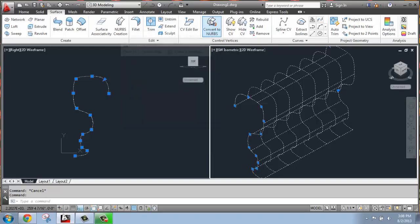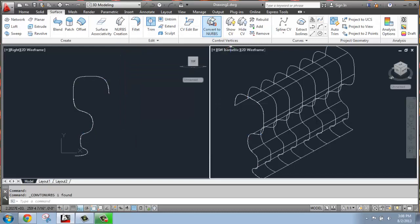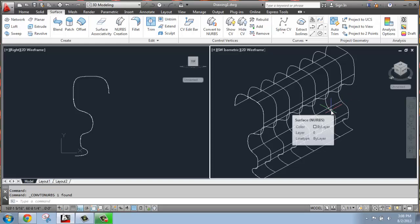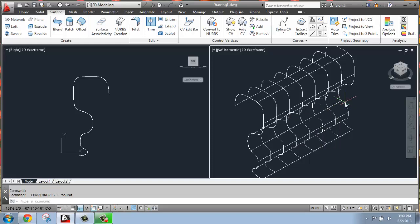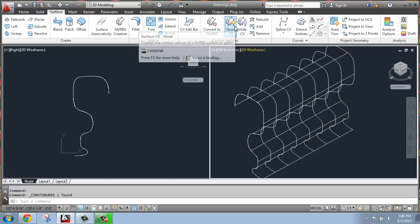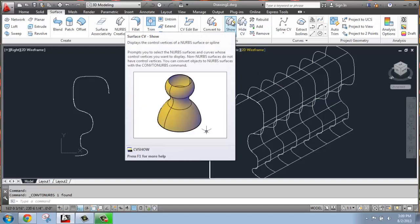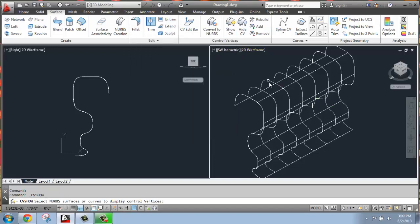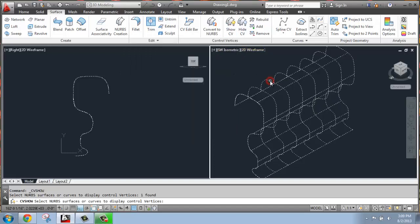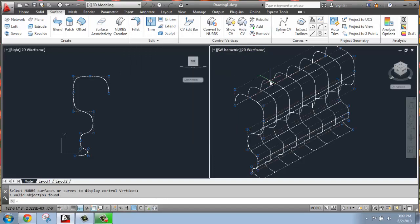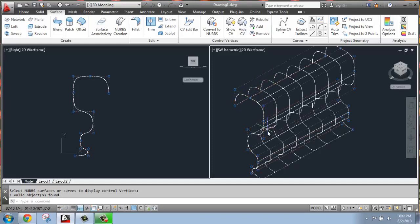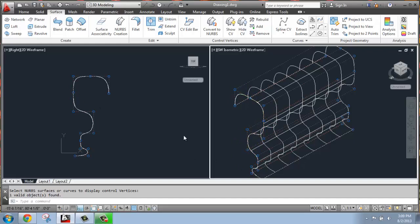So I'm just going to check that, and it will have converted this entire object. Now, if I hover over it, it no longer says surface extrusion. It says surface NURBS. It doesn't really look any different at this point, but if I go up to show CV, the control vertices, and click on it, hit enter, you'll see that now the control vertices that are associated with this initial spline are now active.